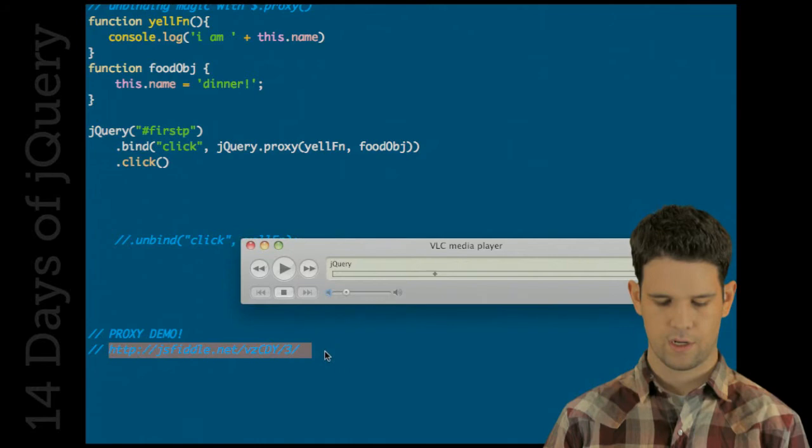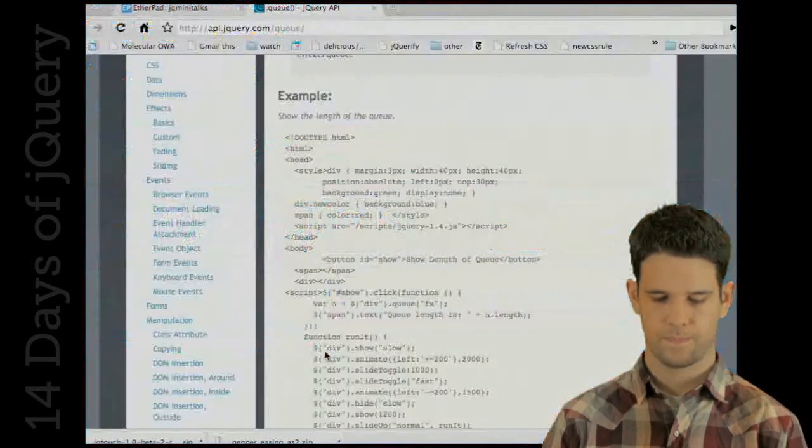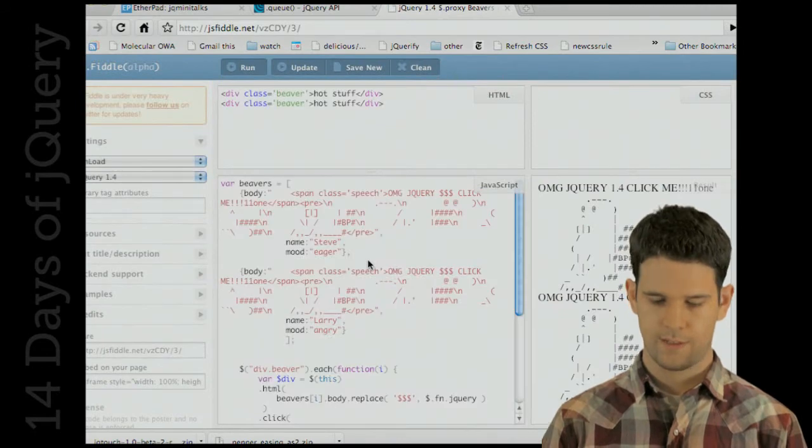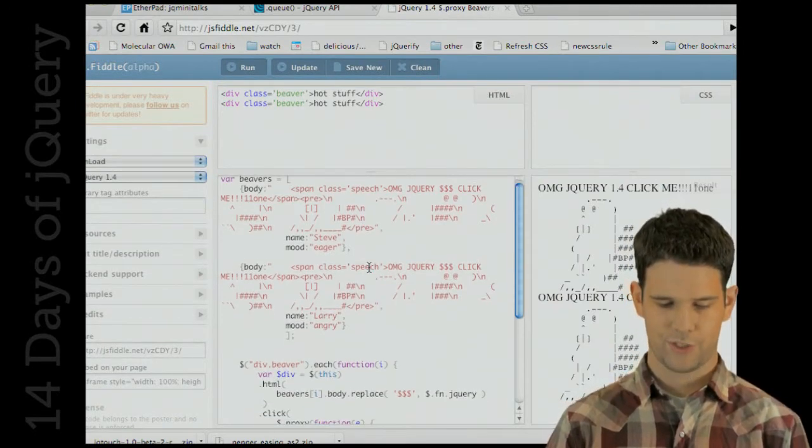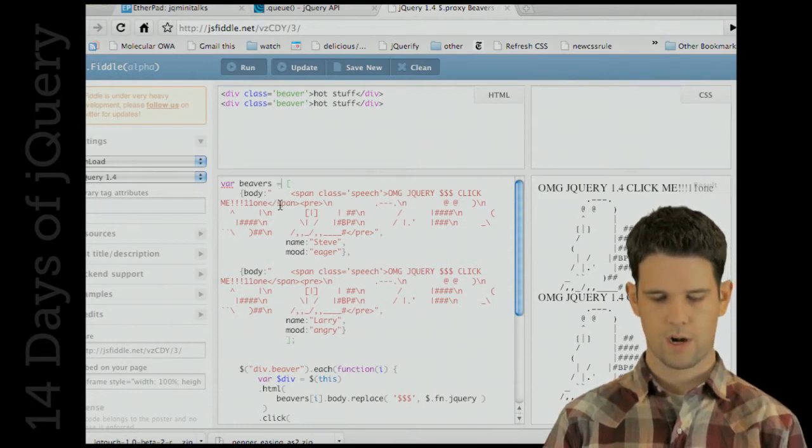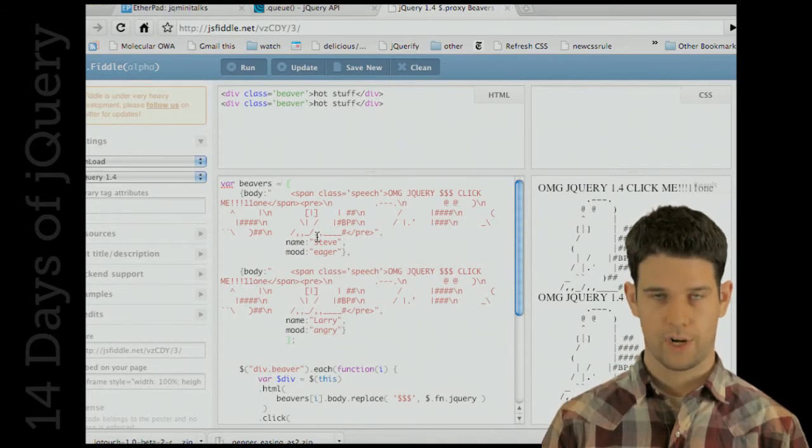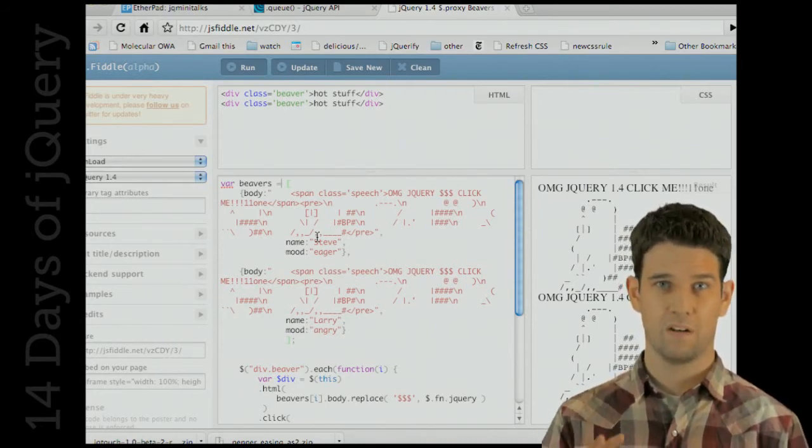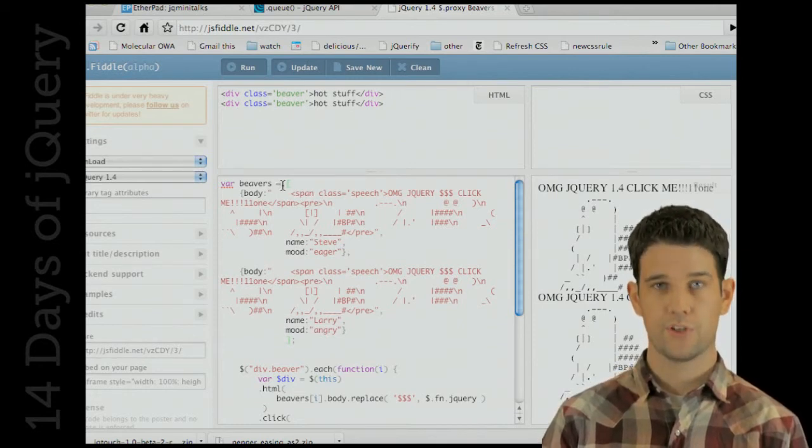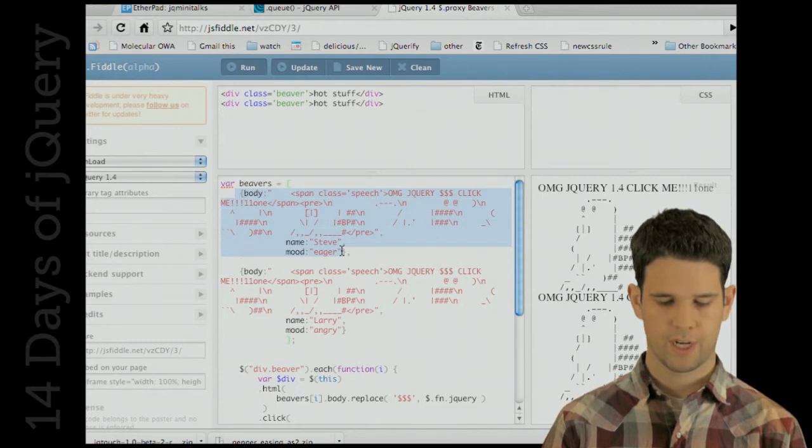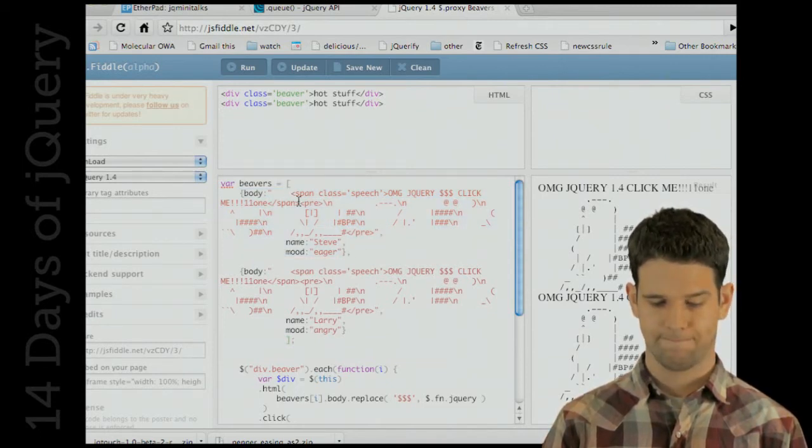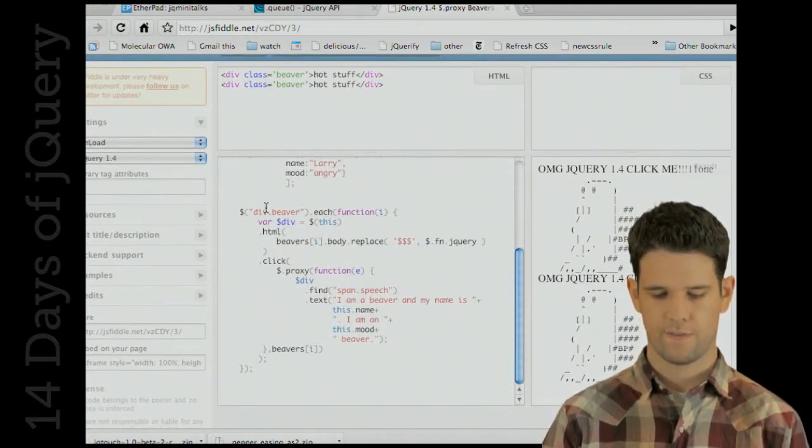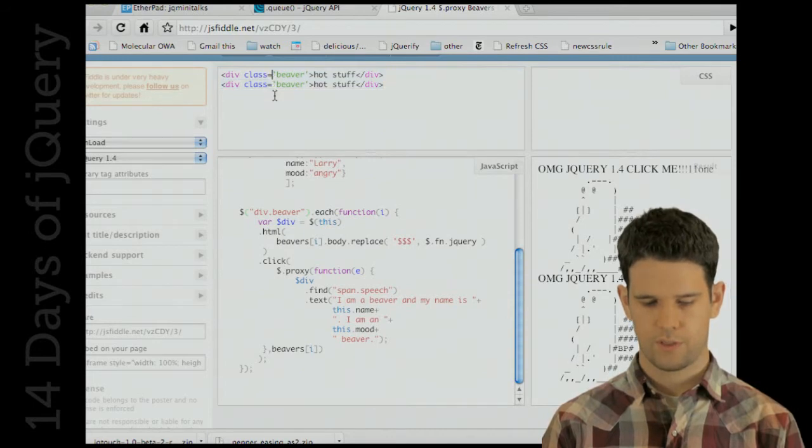I want to show you another demo of this going on in action. It's the beaver demo. This is jsfiddle by the way, really great site for trying out different JavaScript. We're starting off with this beavers array. Inside the array are two objects with a bunch of HTML, the name and their mood.